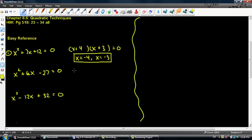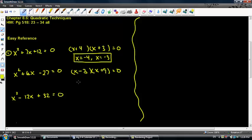Second problem, same thing. We're going to go ahead and factor this. It's going to be x minus 3 times x plus 9. And again, the zero product property says that x equals 3 and then x equals negative 9.